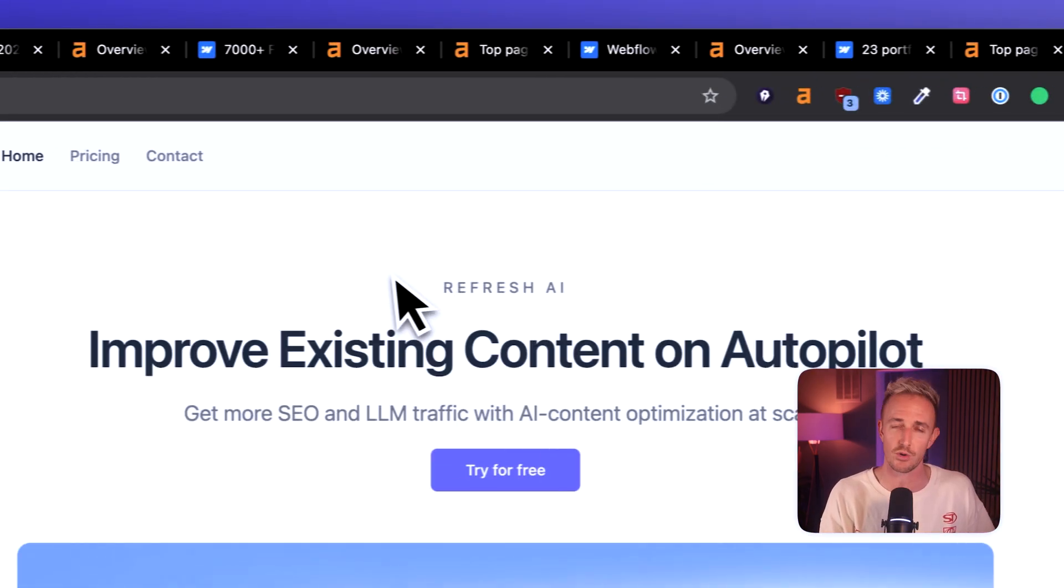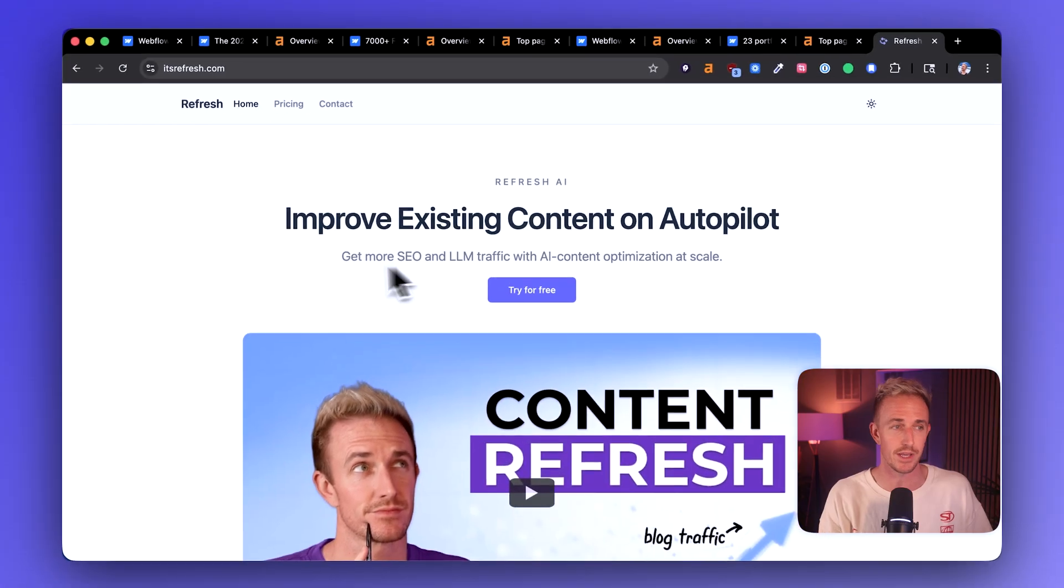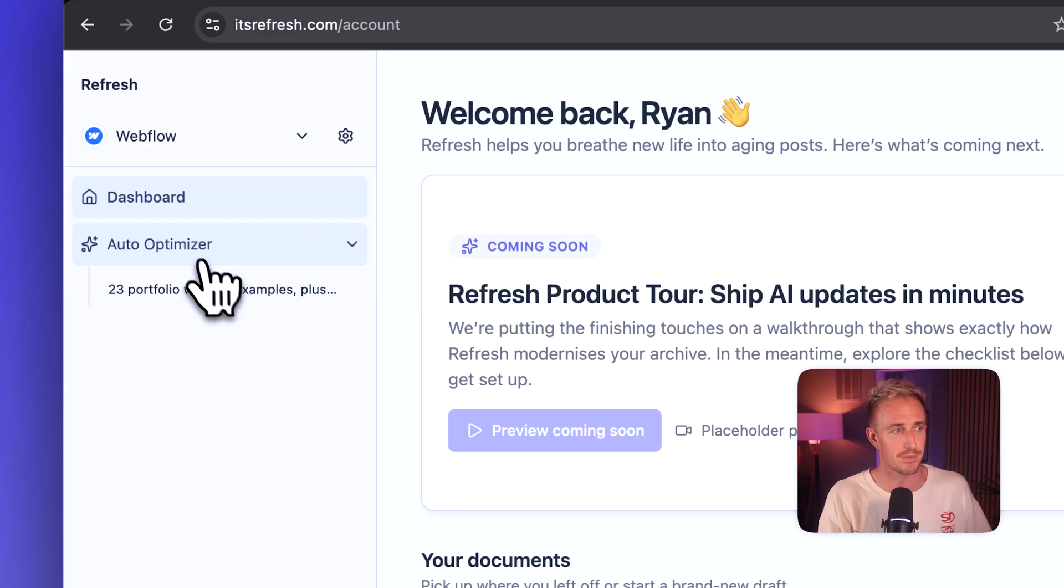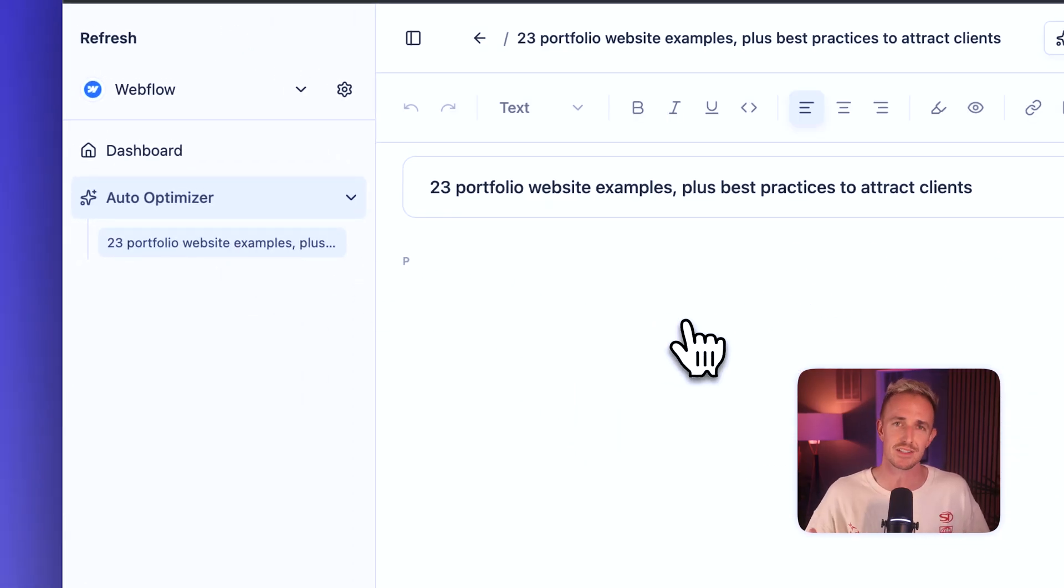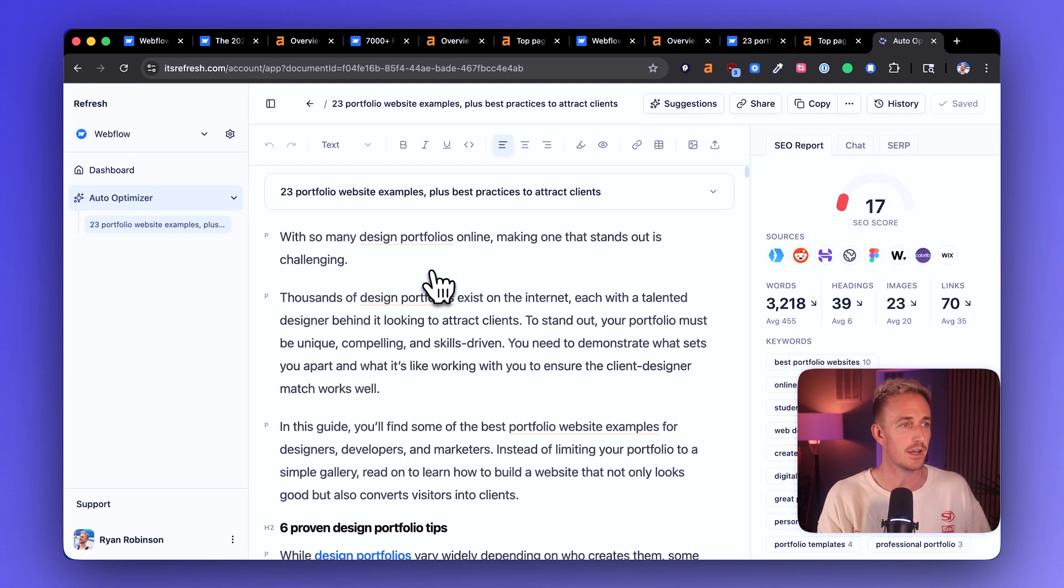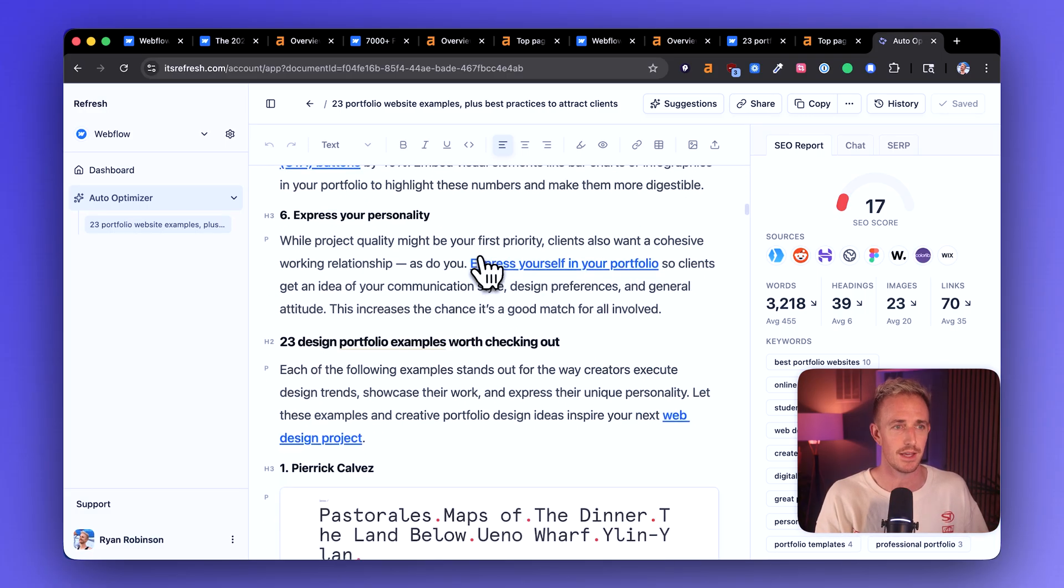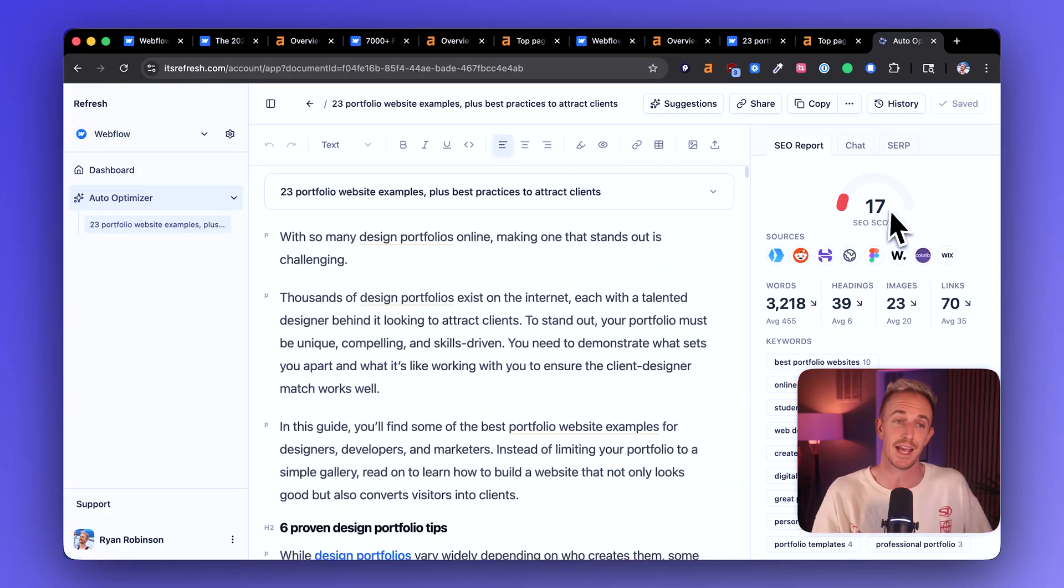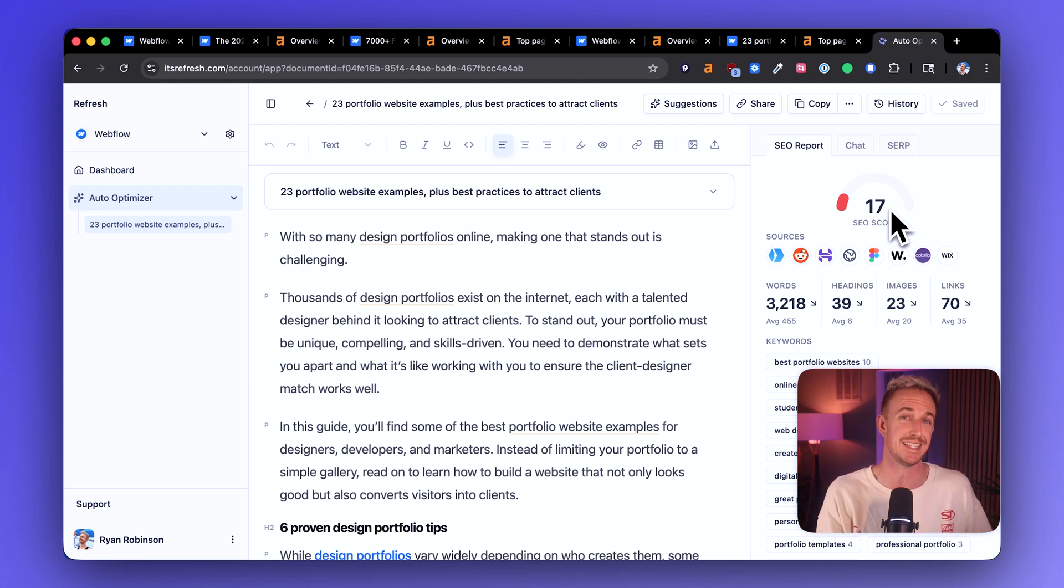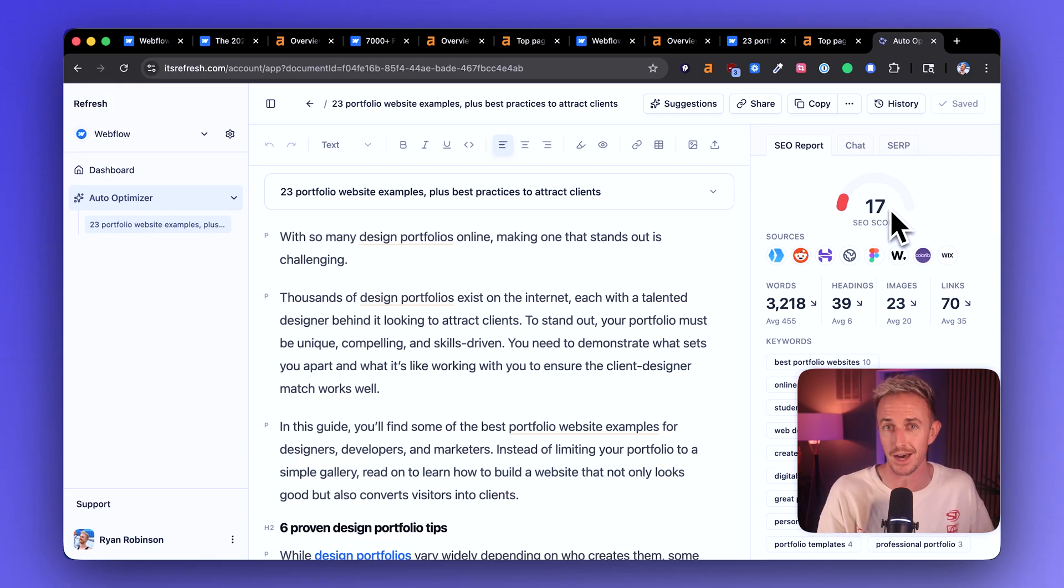So I wanted to run this article through my tool Refresh, where we automatically update and optimize websites existing content. So I wanted to pop this in here into our auto optimizer, where I've got this article preloaded. And what we do is we imported this content from its URL. You can see it, it pulled everything in here into the editor container, and it gave it an immediate SEO score of 17. Very low. That's a very, very low score. I would expect higher of Webflow because I know that their marketing team is really skilled at what they do.